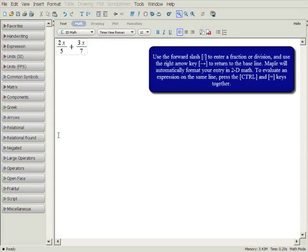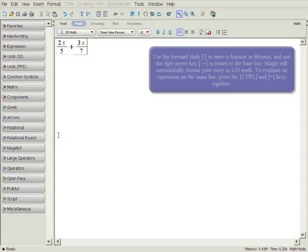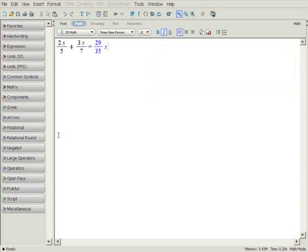To evaluate the fraction in line, press Ctrl and equals together. By default, Maple gives you an exact answer. In this case, the fraction result of 29 over 35x.